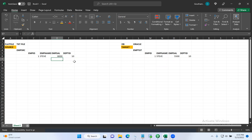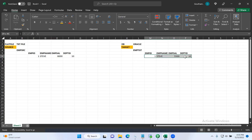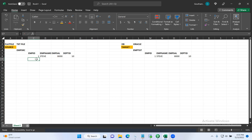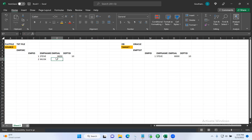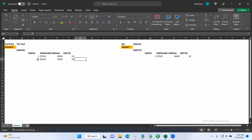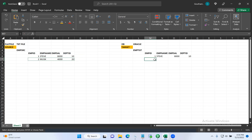Now we need to load the data with Informatica on a daily basis. We'll take Steve's record and update it to $8,000. At that time, there is also one more new employee who joined and works in department 20. We'll use Informatica again and load the data into the target table. That's the requirement.